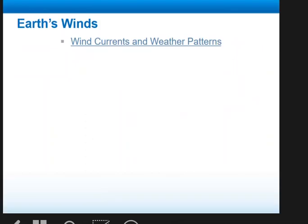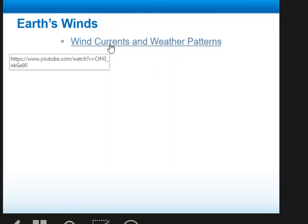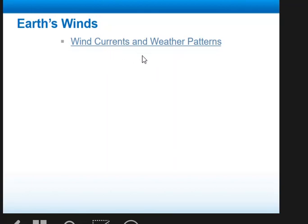Another factor that affects the different climates on earth is wind currents and weather patterns. There's a link here — a short video by NASA — with absolutely beautiful graphics. I'm going to post this link on Canvas so that you can watch it on your own time. I highly encourage you to watch it because the graphics are just absolutely beautiful.